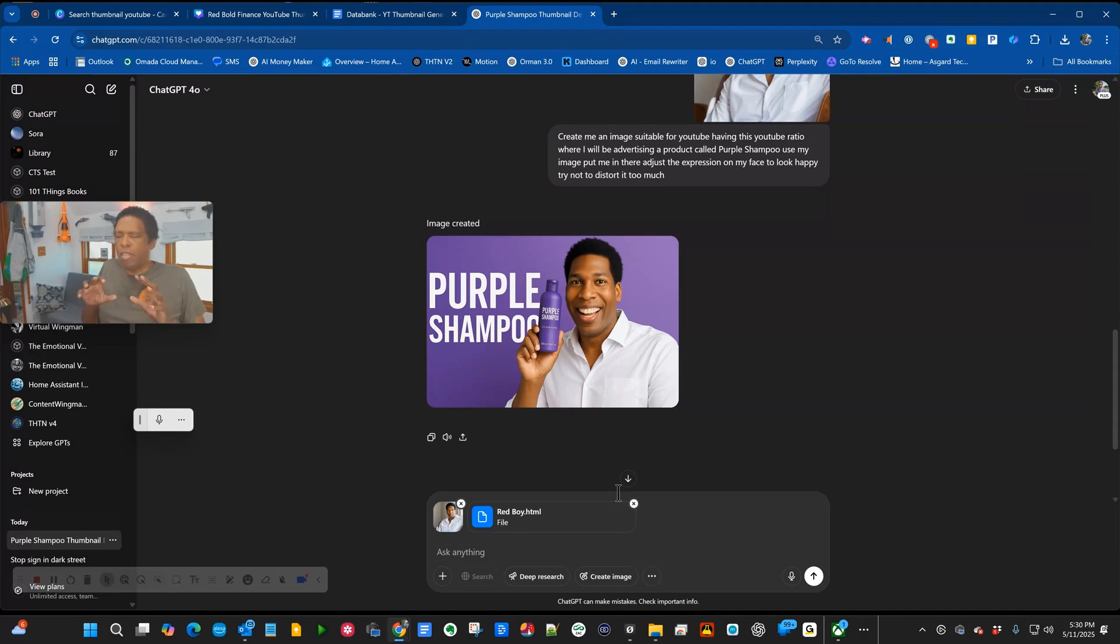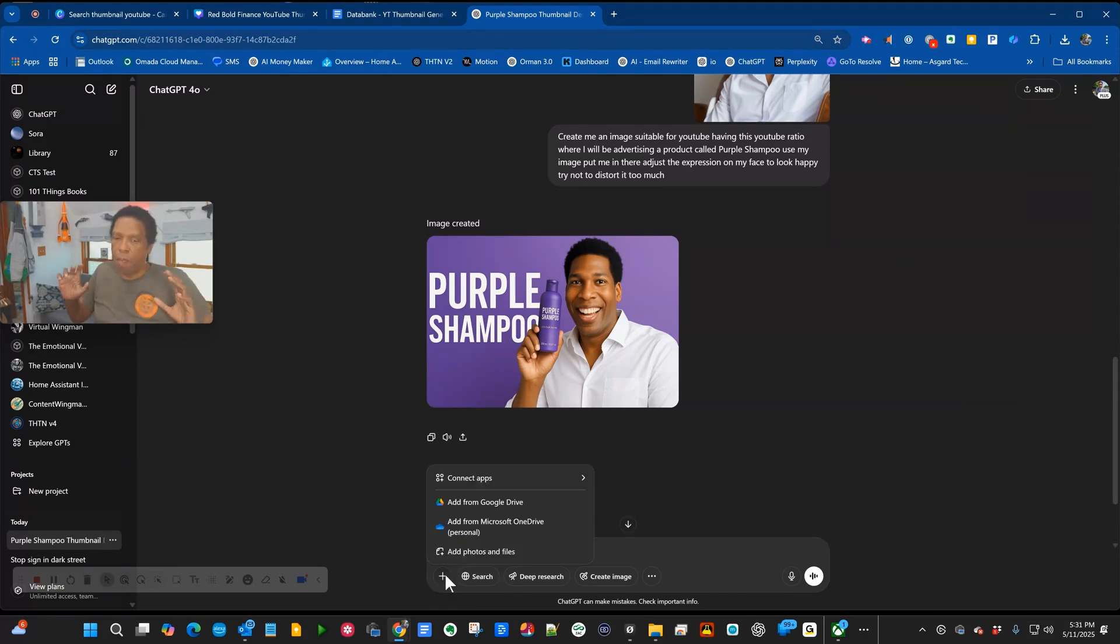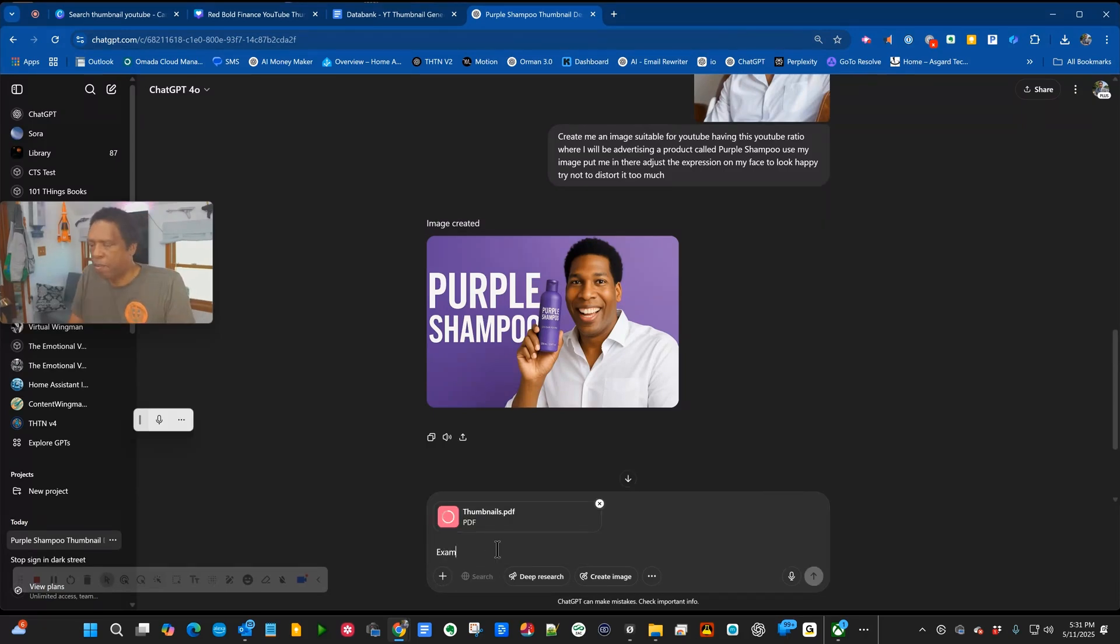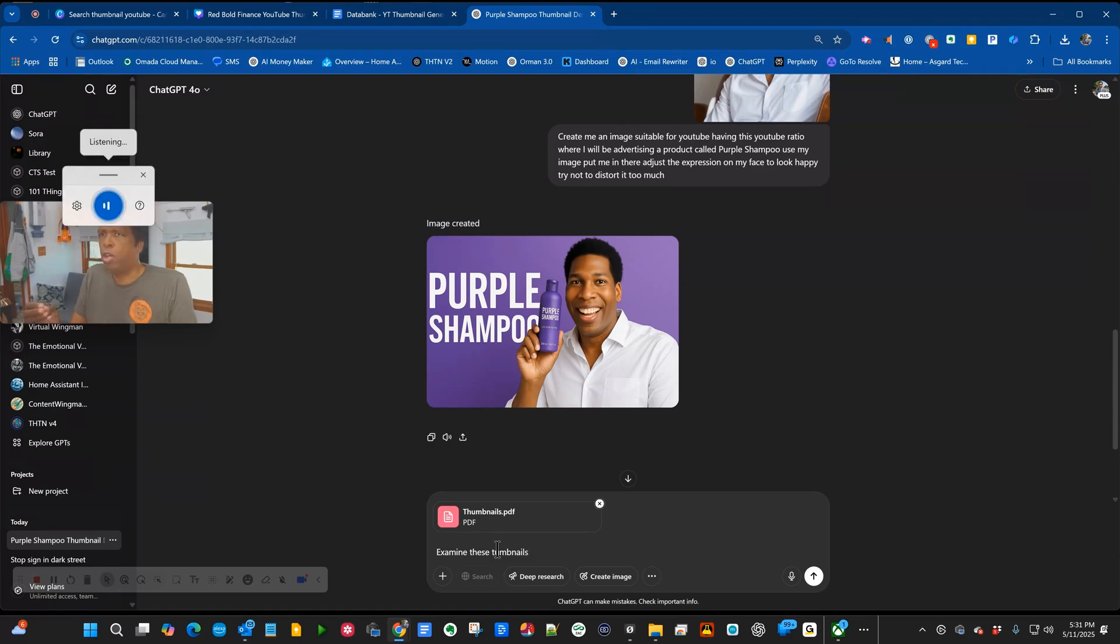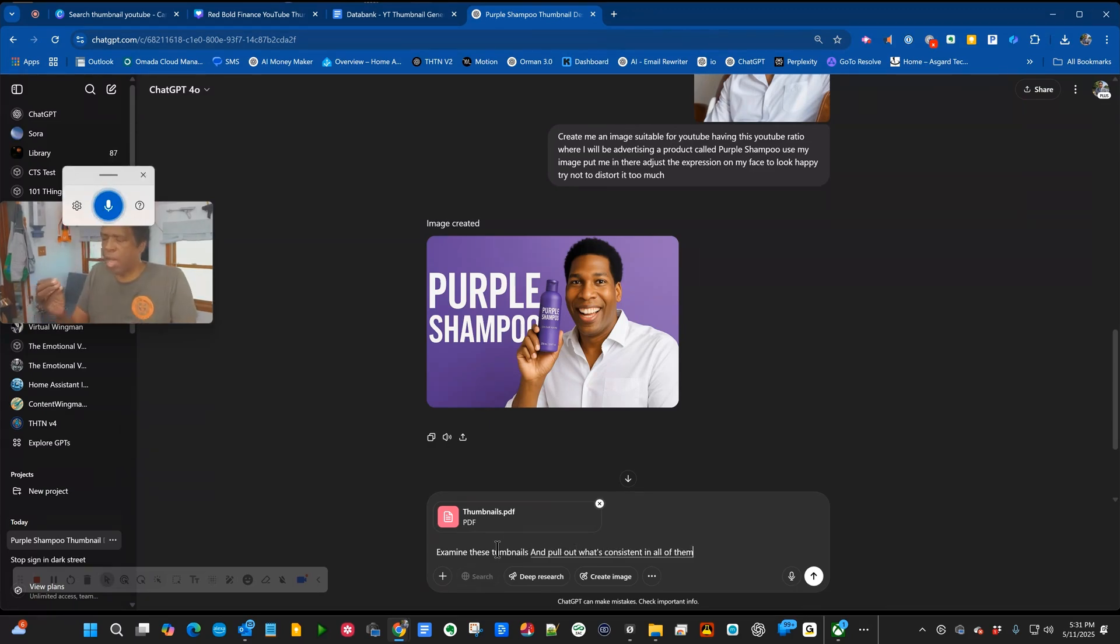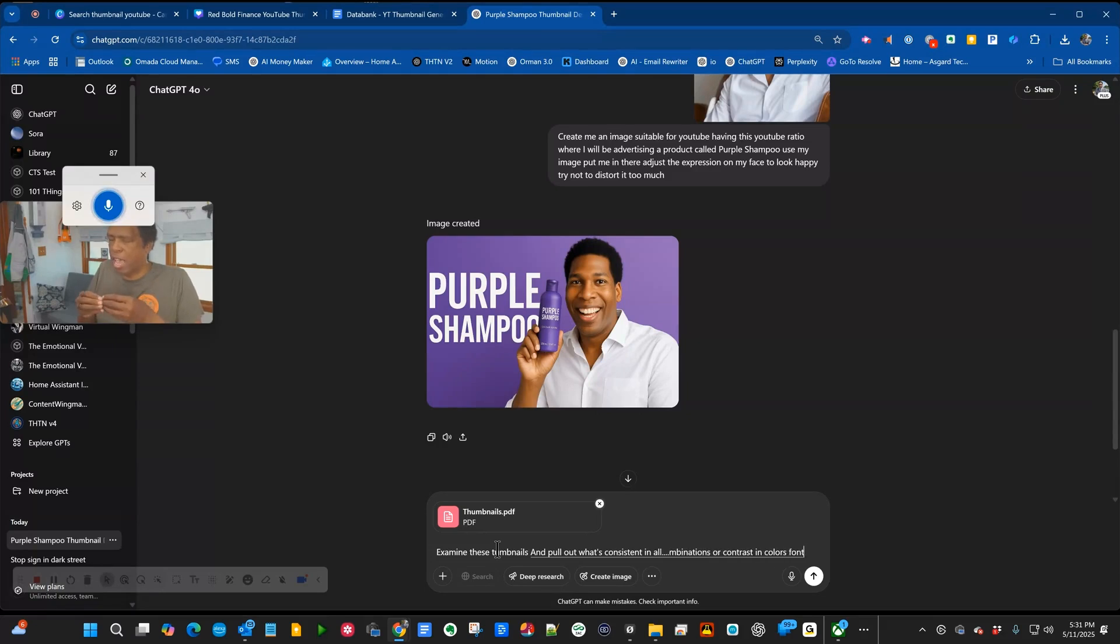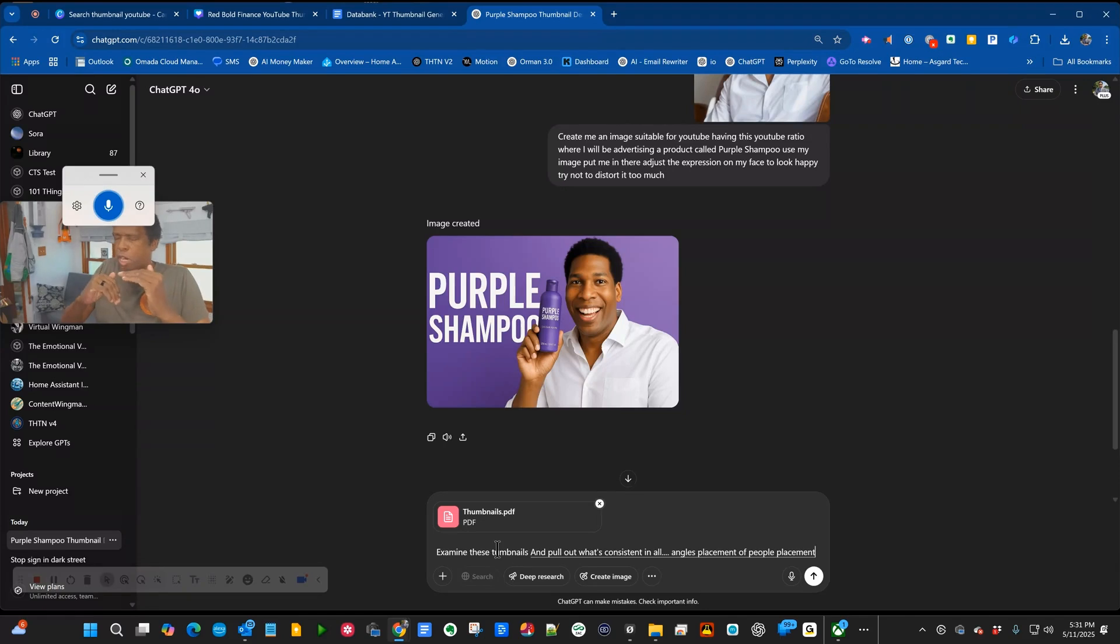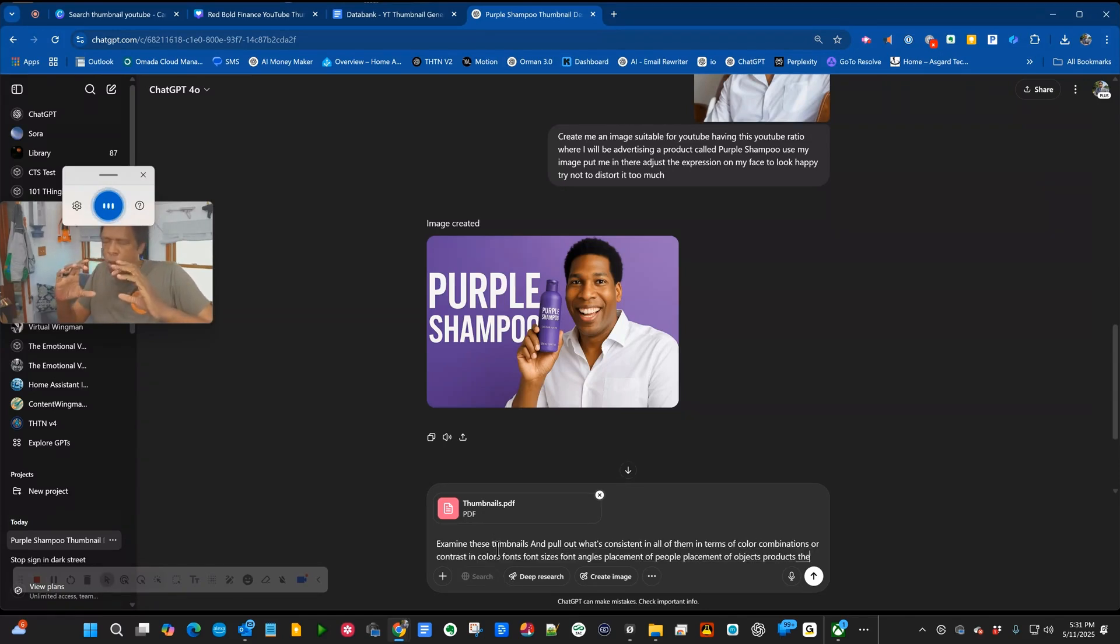So what would be the best way? Cause we don't want to have to do this every time. I have a huge collection of thumbnails. I'm going to tell it, examine these thumbnails and pull out what's consistent in terms of contrasting colors, fonts, font sizes, angles, placement of people, placement of objects, products, and the ratio.